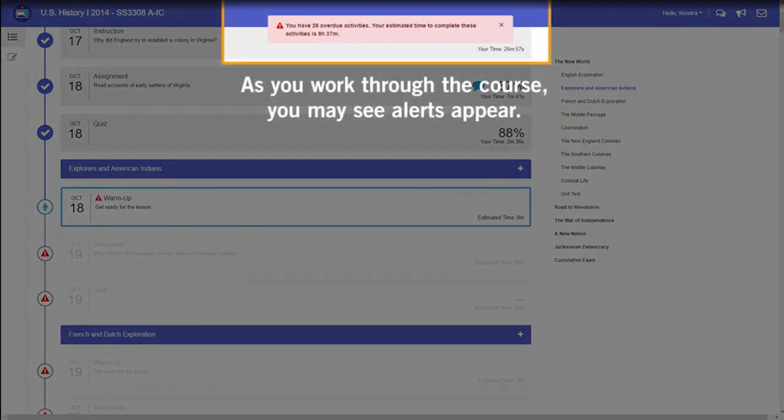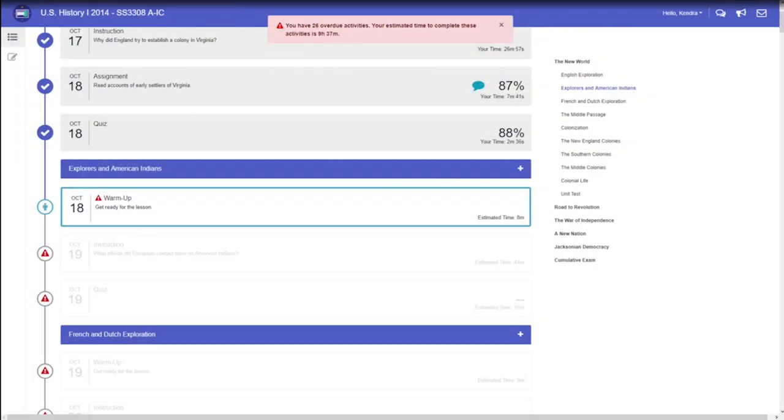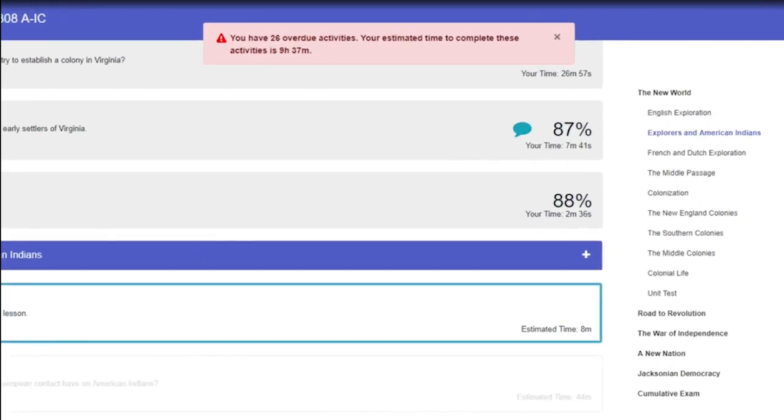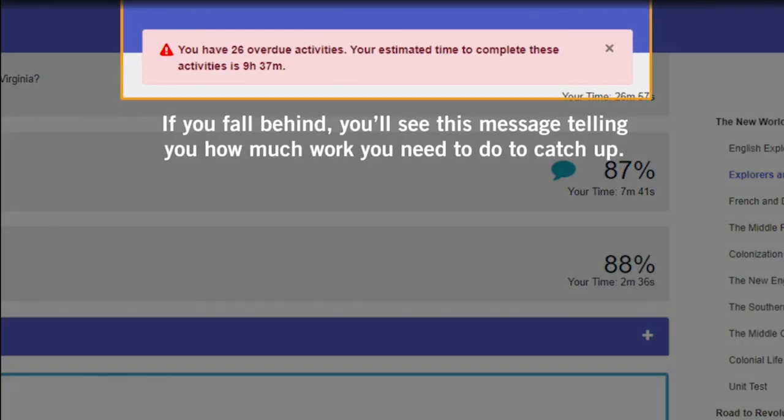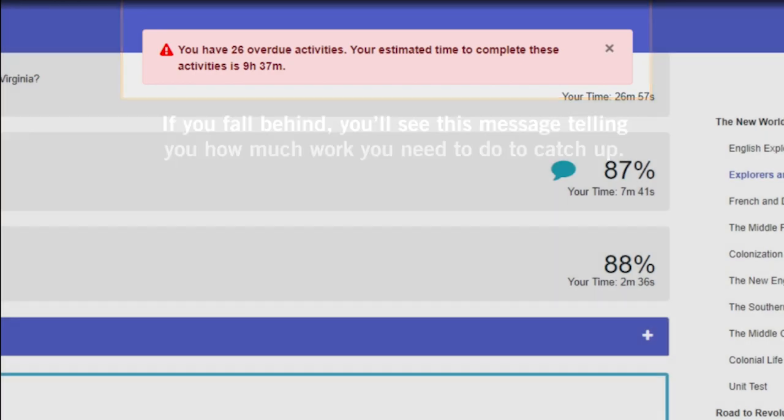As you work through the course, you may see alerts appear. For example, if you fall behind, you'll see a message telling you how much work you need to do to catch up.